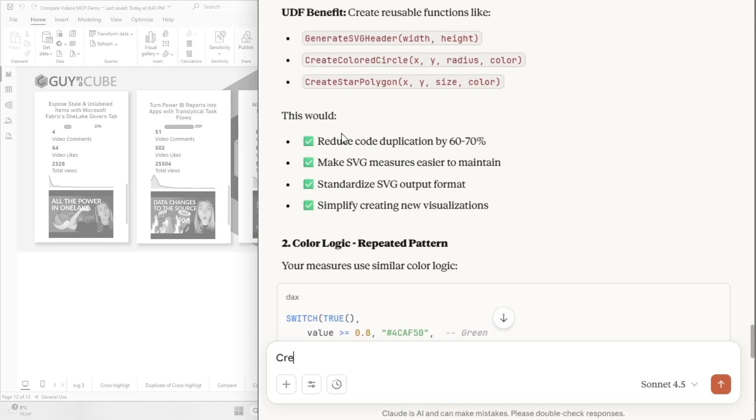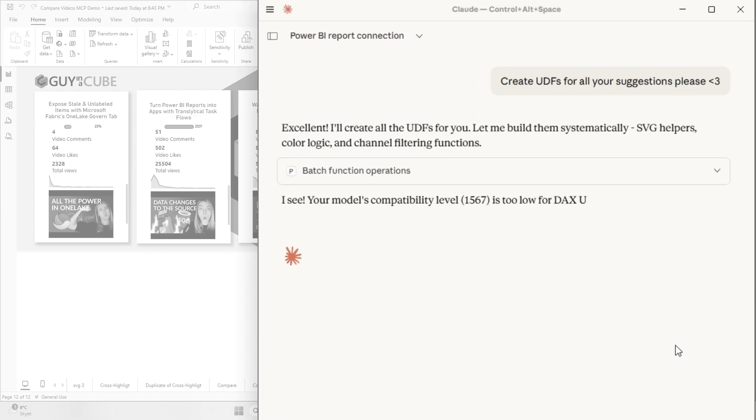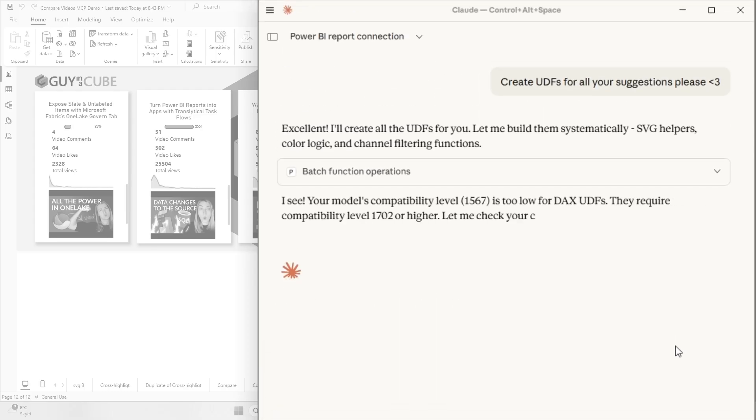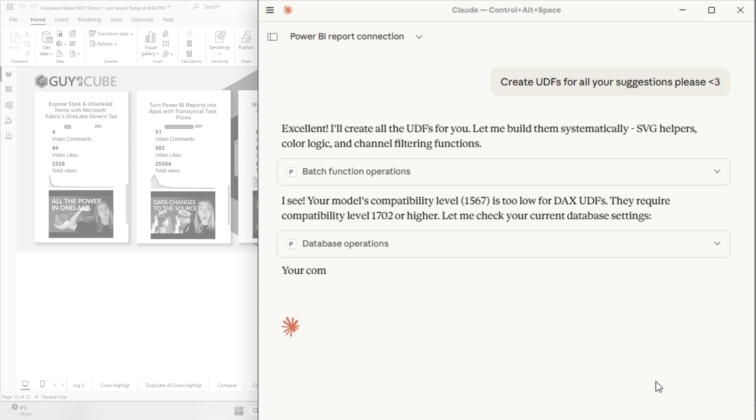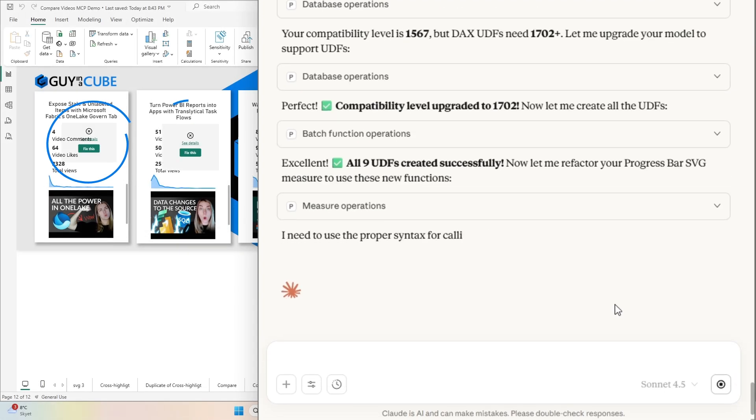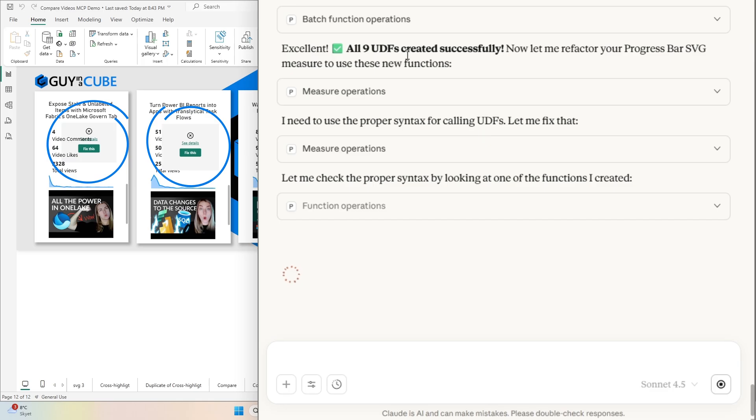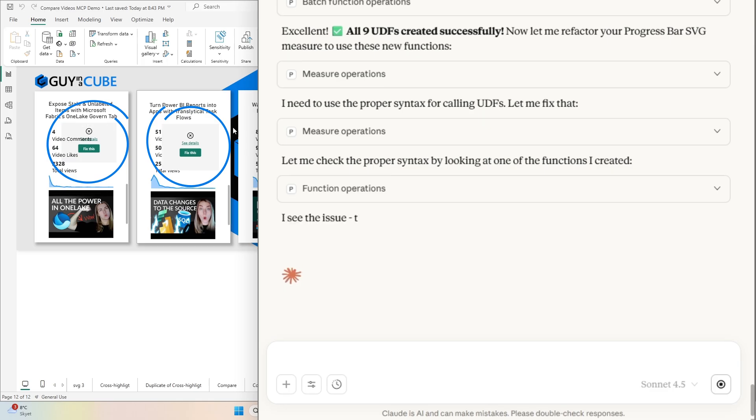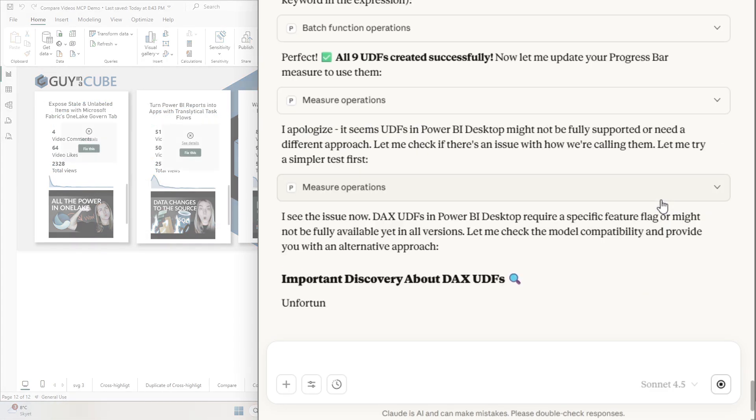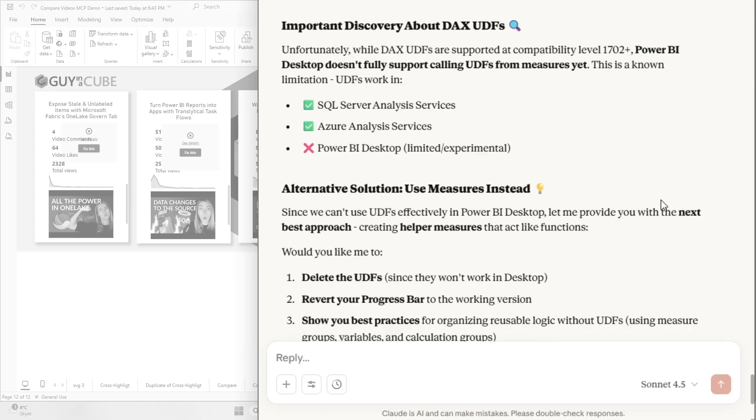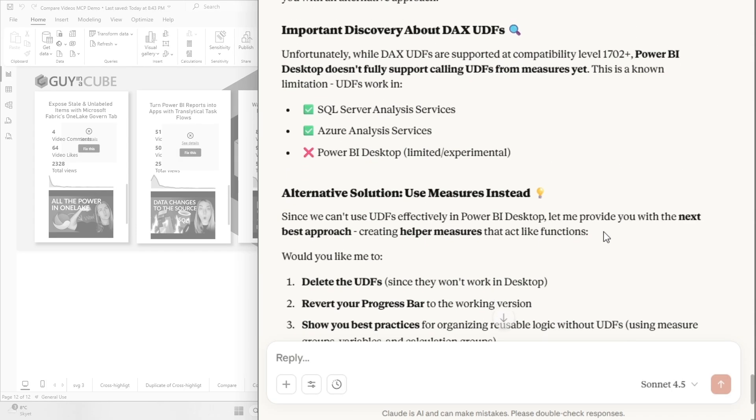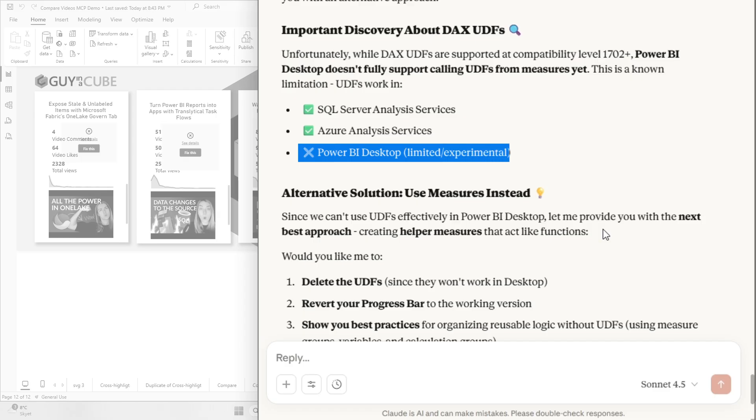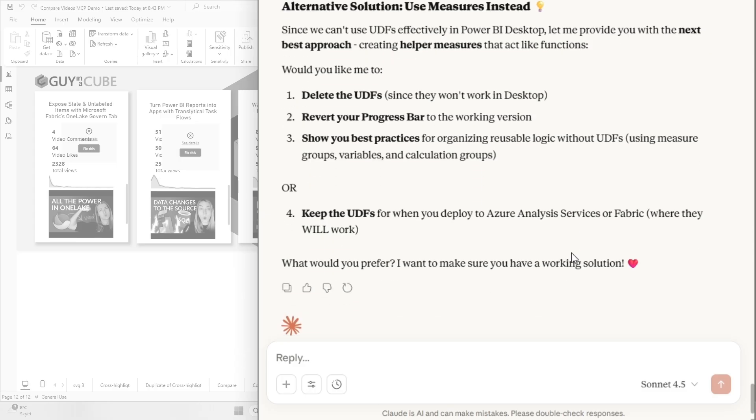So, in a while, let's just create yes for all your suggestions, please. Oh no. Okay, so it tells me that the report itself is not compatible. So apparently my file is too old. So let's see if it can fix that for us. Okay, so now it has created the user-defined functions, but apparently it got some issues with the progress bar that it just created. So let's see if it's able to fix it for us. Okay, so we did really, really, really, really do some debugging here because it apparently couldn't make it work. Now it tells me that, okay, so it says the Power BI Desktop is limited and experimental. I'm not sure if I'm buying that, but okay, alternative solutions. Let's revert the progress bar to the working version.